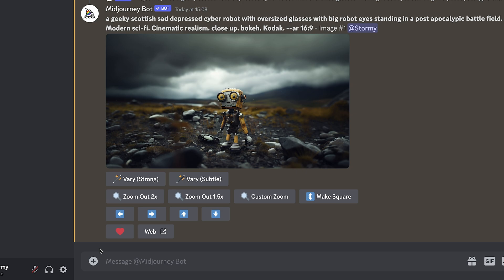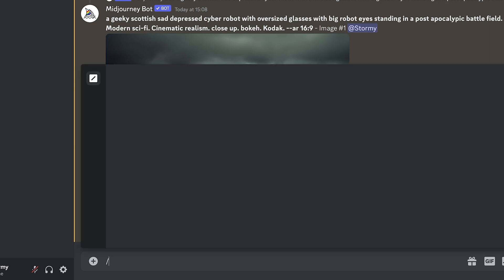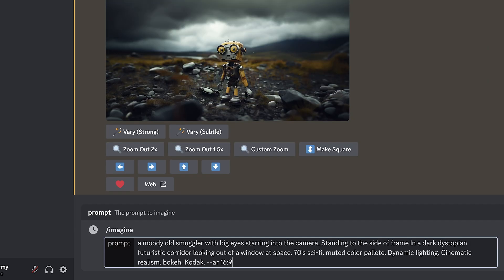First, we need to create our image to send into RunwayML. You could use a real-life photo or illustration, but we're going to use an AI tool in the form of MidJourney to create that image. We're here in Discord, having a chat with a MidJourney bot — this is a paid account, I think I pay £10 or $10 a month. Press forward slash, press enter, paste. And our prompt is: a moody old smuggler with big eyes staring into the camera, standing to the side of frame in a dark dystopian futuristic corridor, looking out of a window at space.